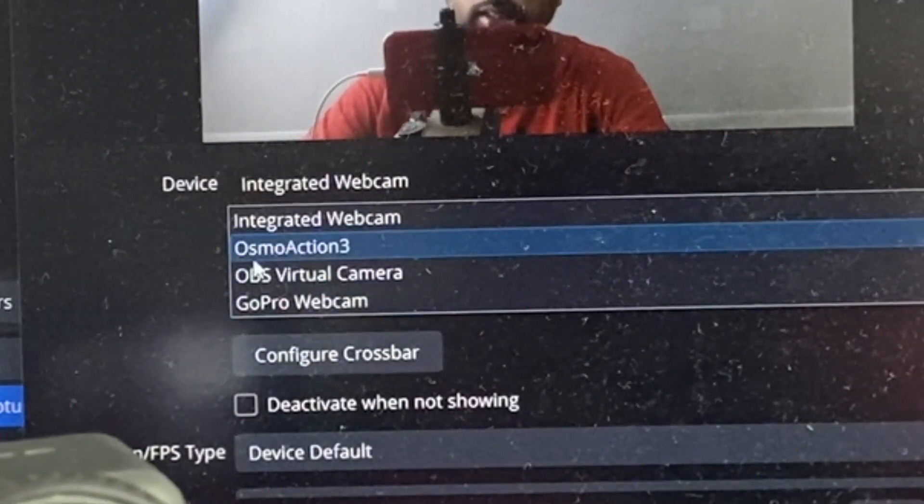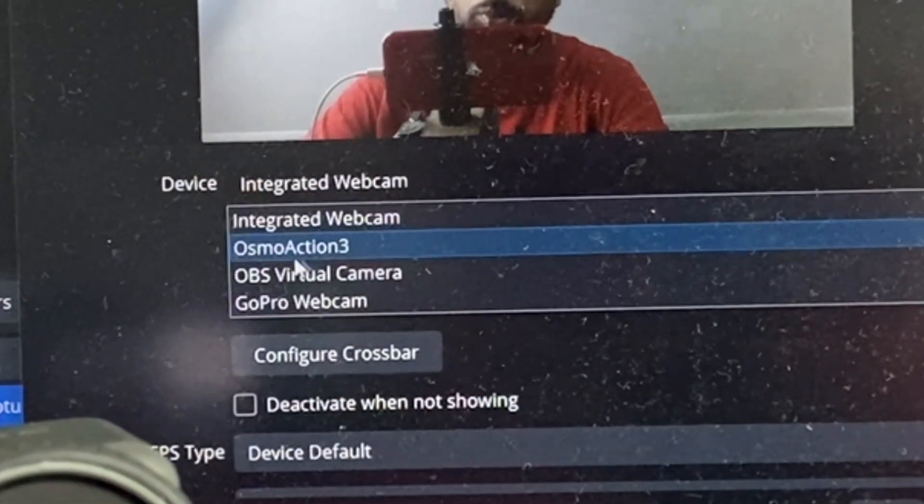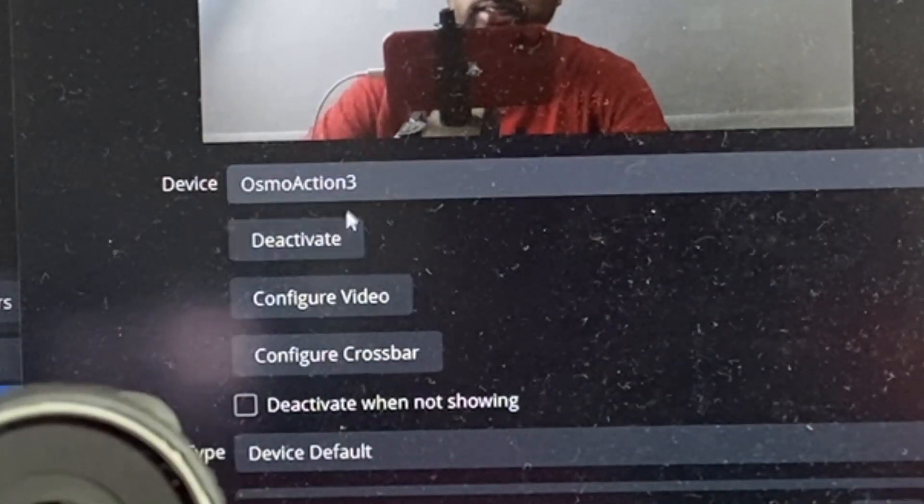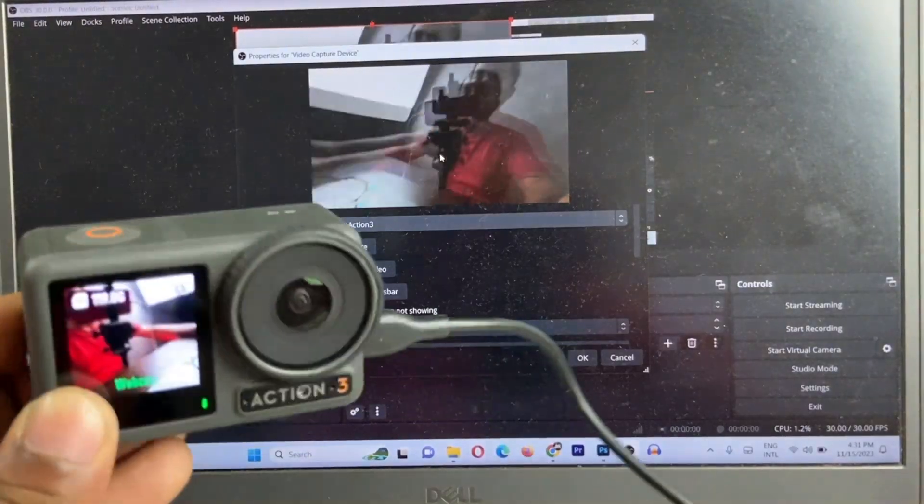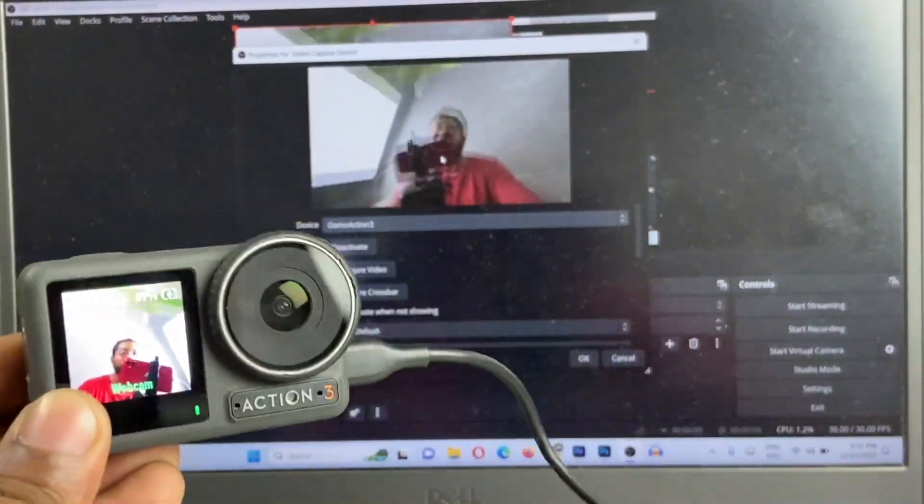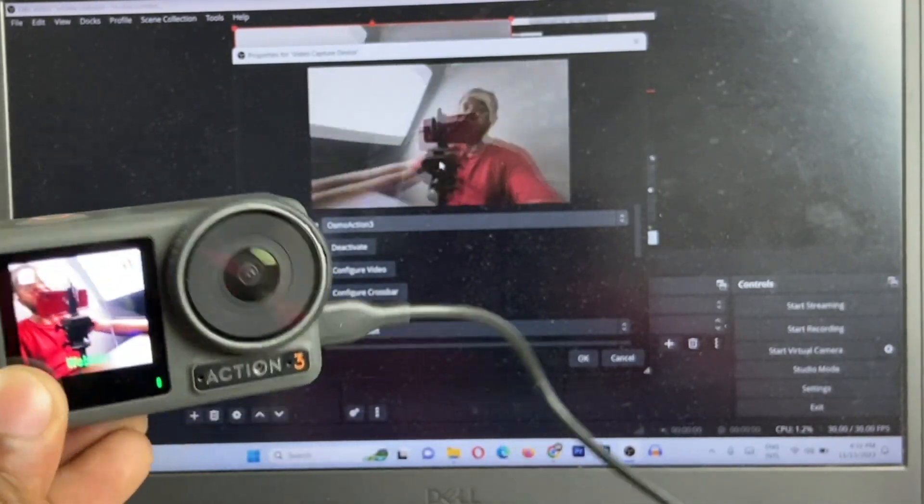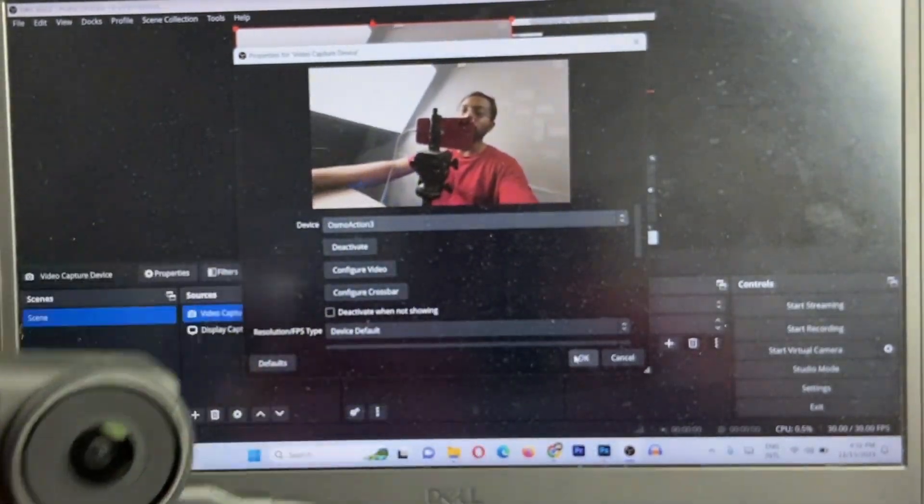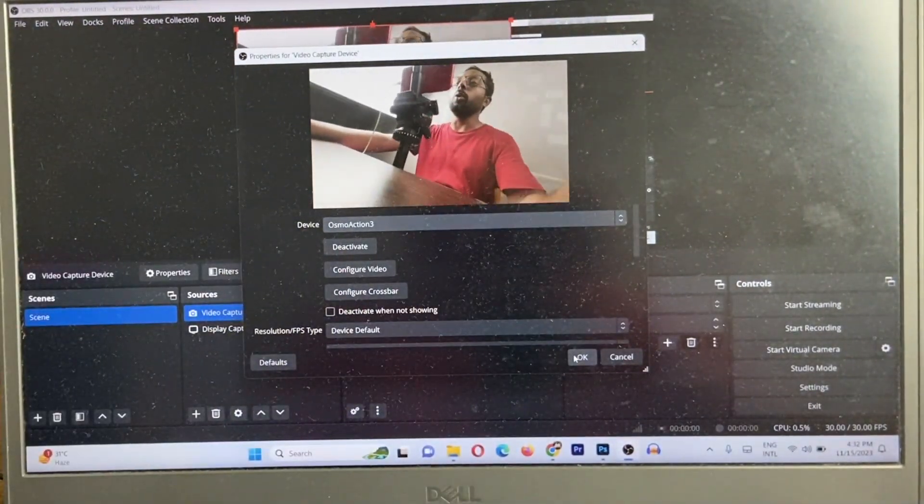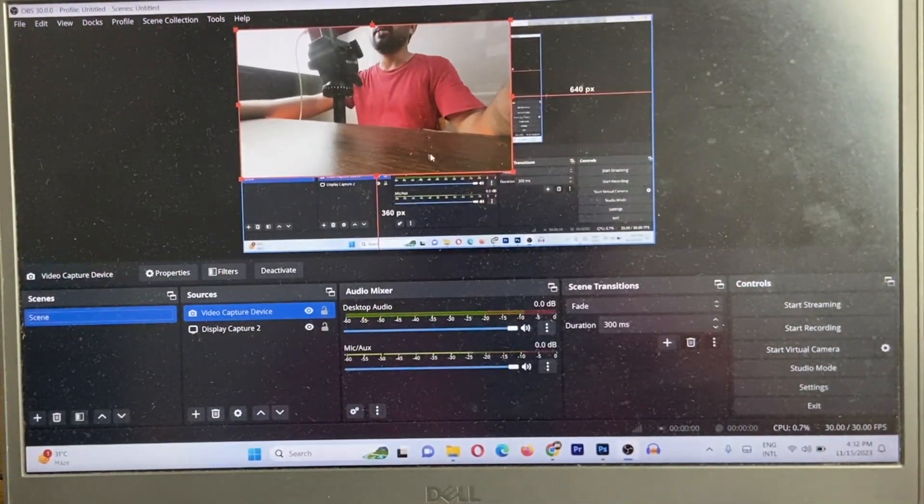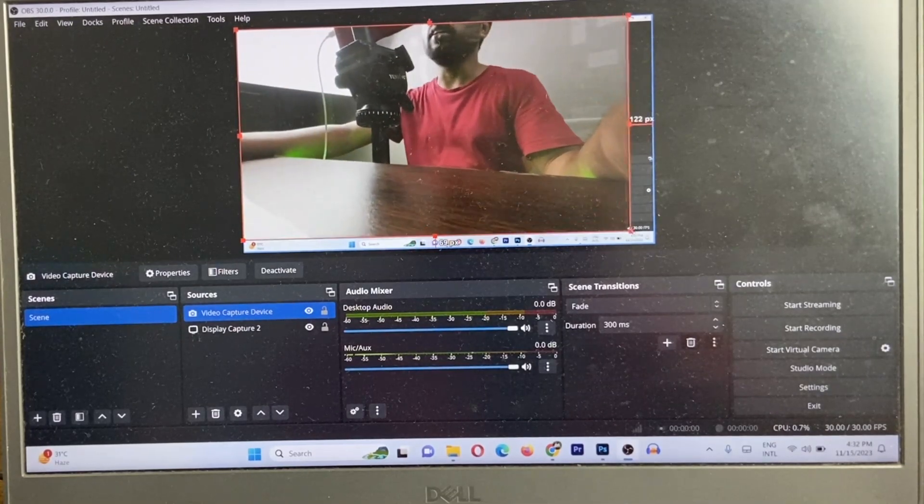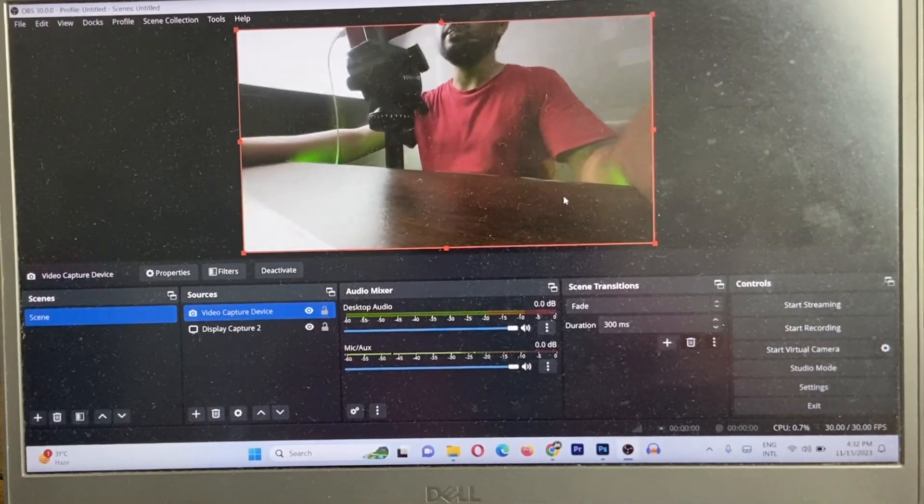Just click, and here is Osmo Action 3. Select Osmo Action 3, as you can see, it's connected. Then click on OK. After that, as you can see, DJI Action camera shows video here.